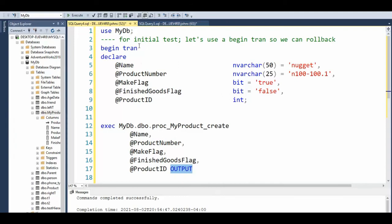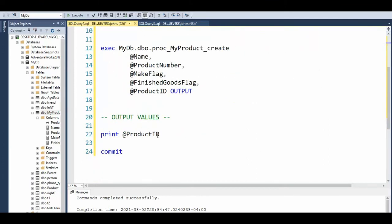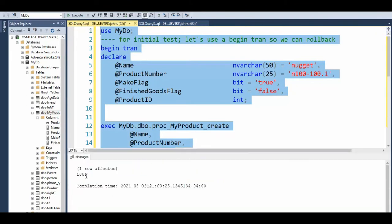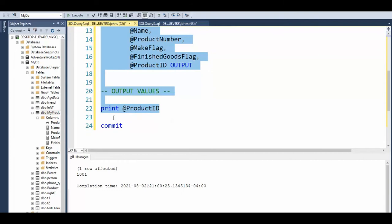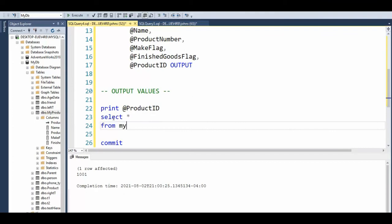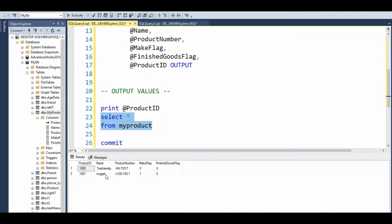We're going to be inside of a transaction here. So I will say begin transaction and then I will execute all these and then I will print out the product. Now let's see the output. Ready? And notice that our output returned 1001.